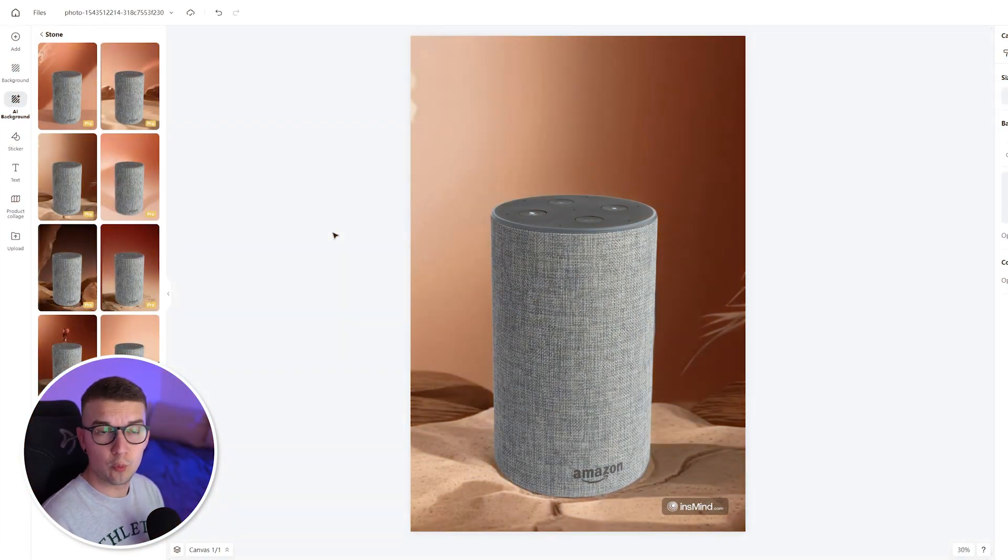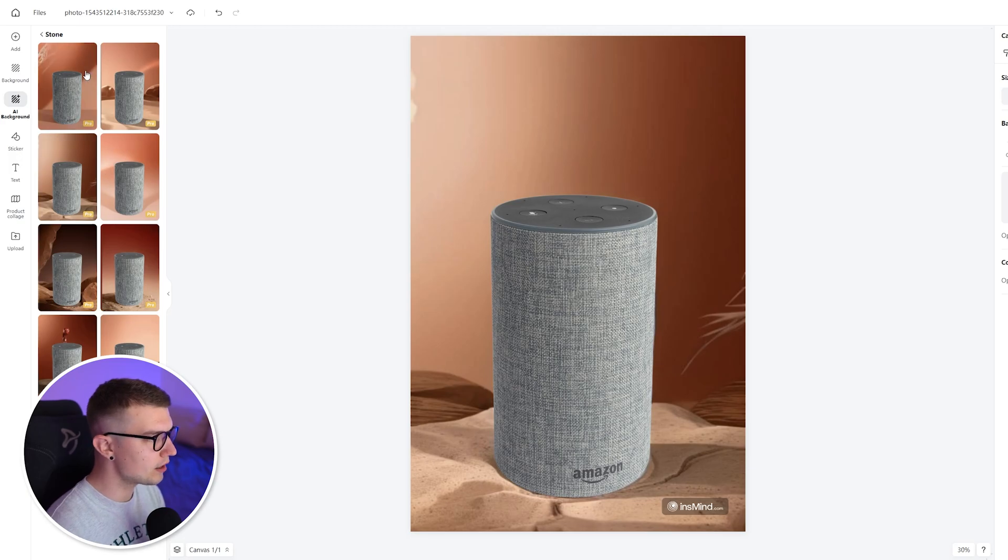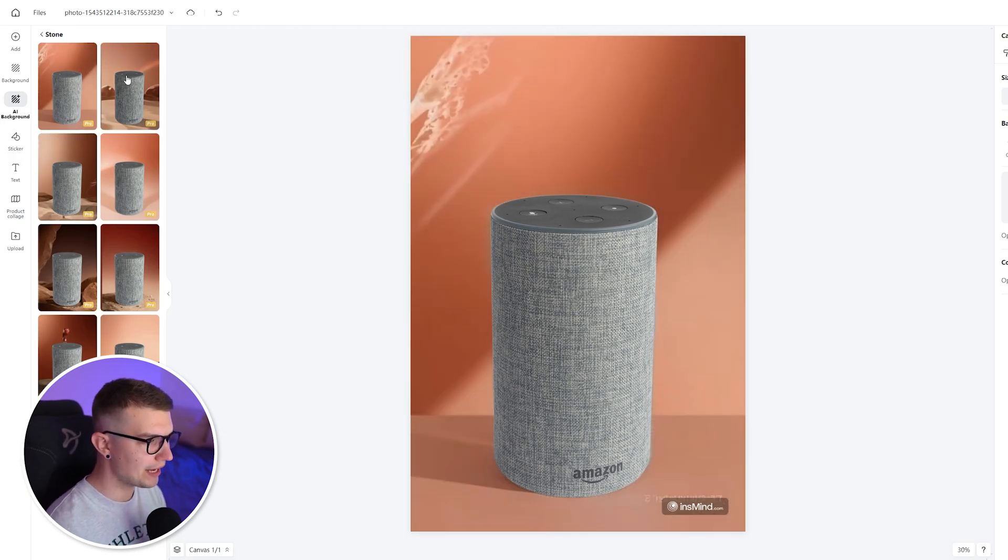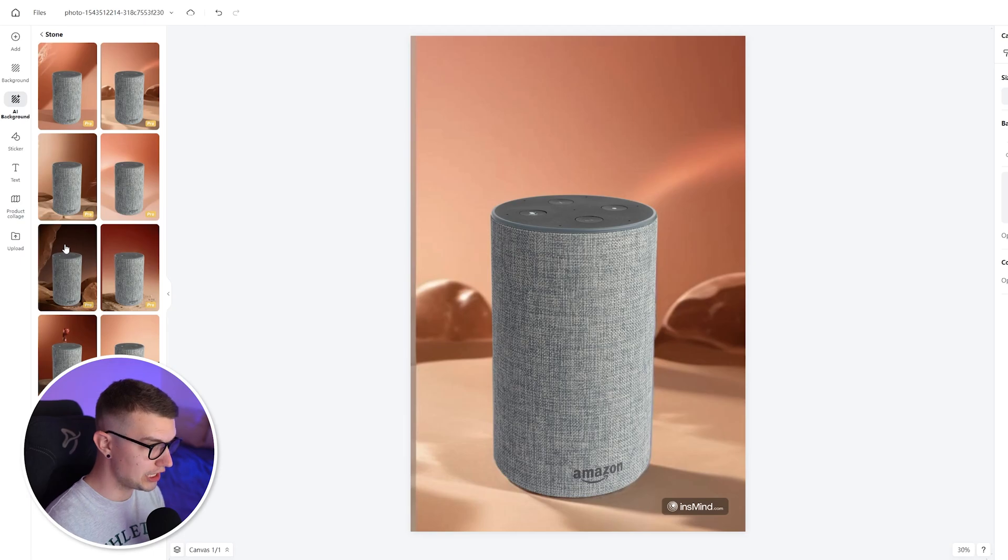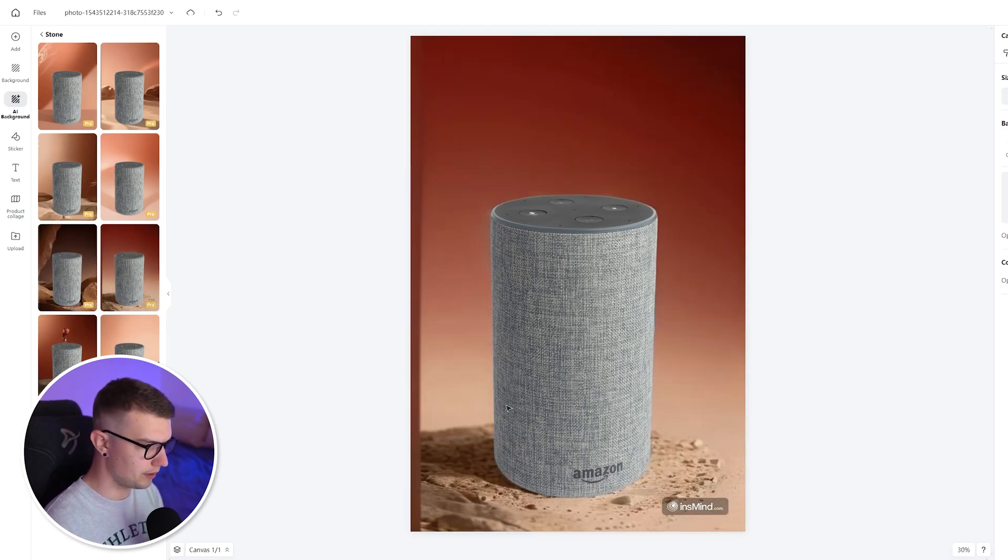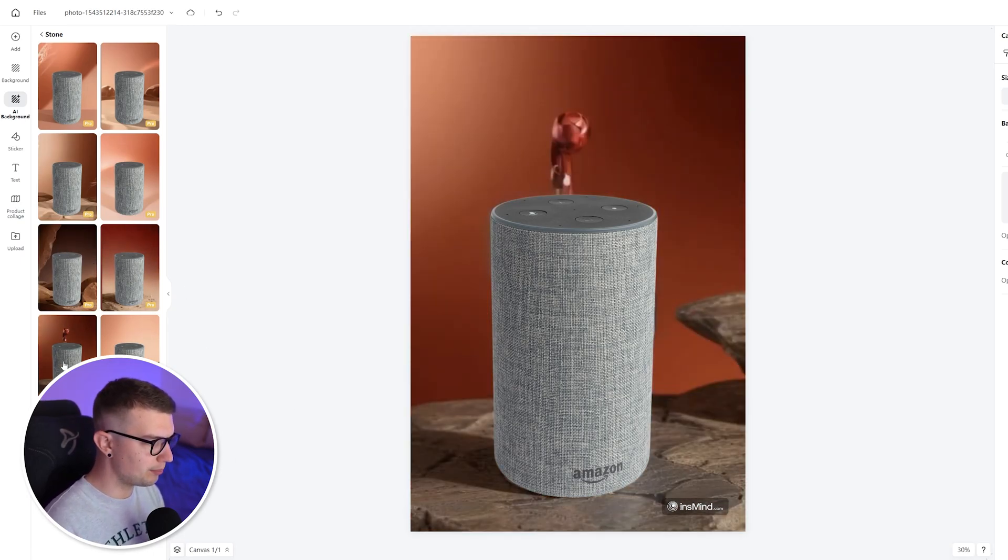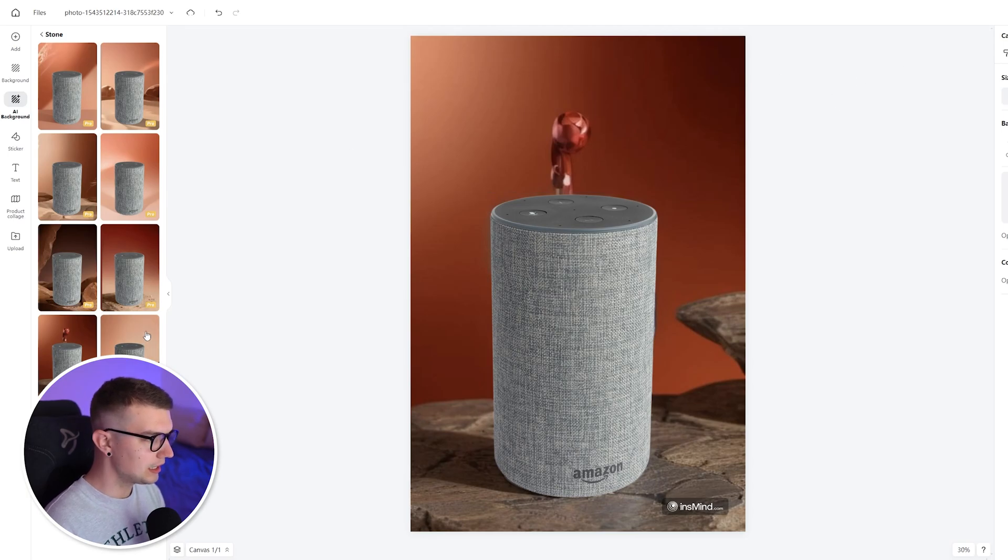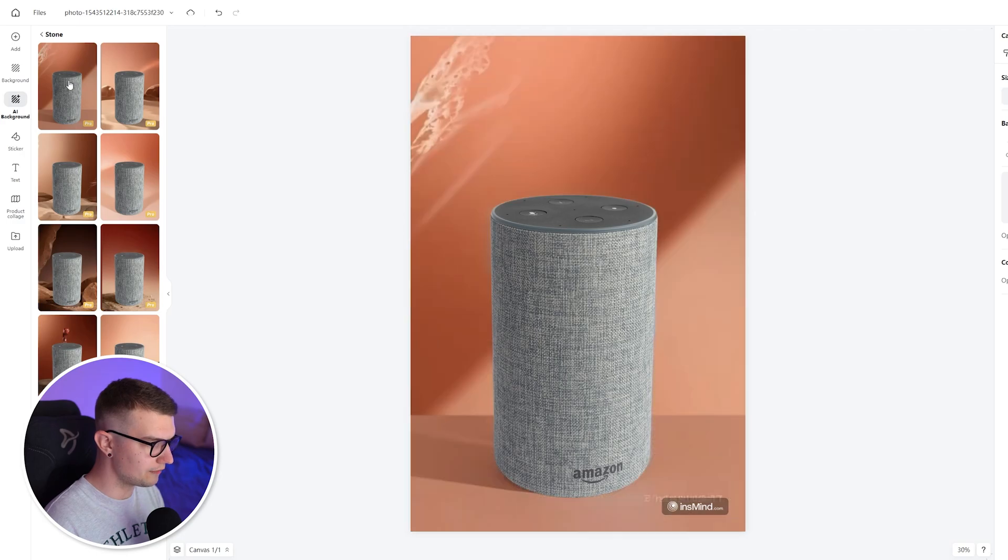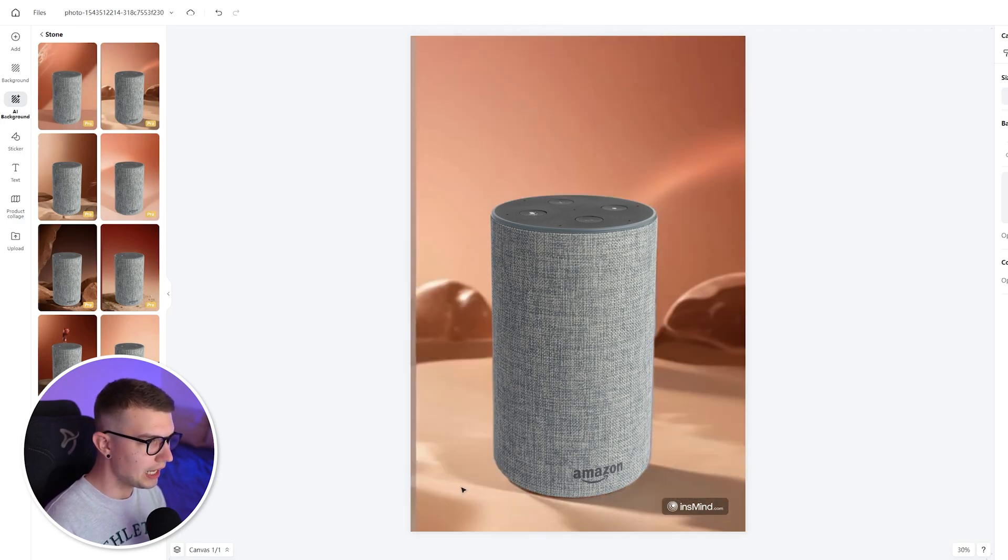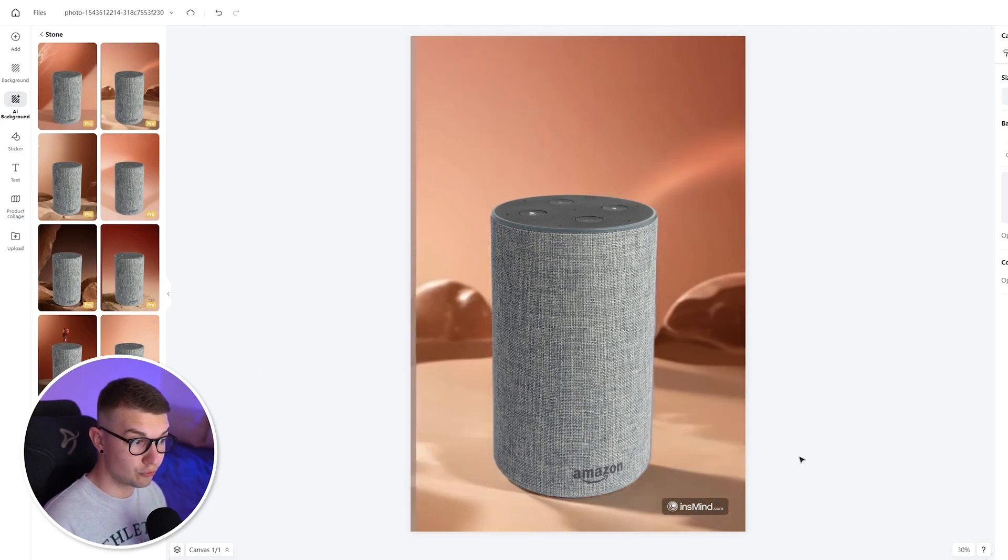What's also cool with the AI backgrounds is no matter which background you choose, you can see that the shadow of the product itself changes depending on where the light is coming from. So if you choose, for example, this one, you can see the light coming in from the side and then it does the shadow on the left. Here it does the same thing. And on the other side, it does it on the right side. That's pretty cool.